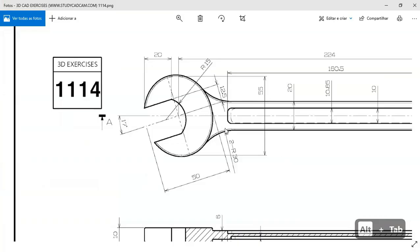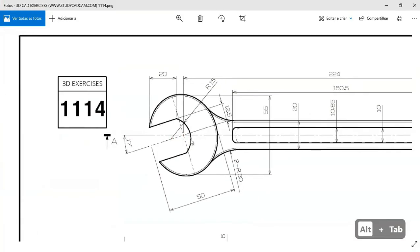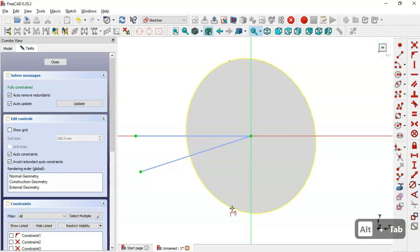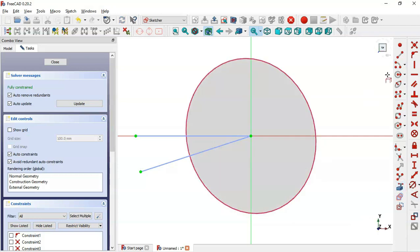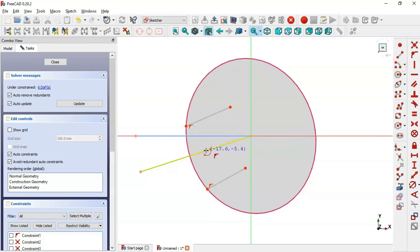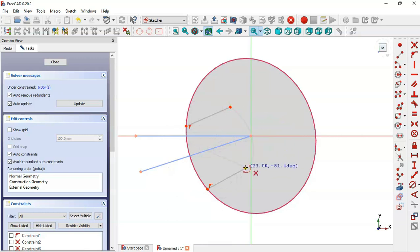Next we can see the sketch — we have to draw two lines and an arc. First we select the external geometry tool and extract this edge. Now we select the line tool and draw these two lines. Then we select the arc tool, click on this point on the line, and draw this arc.